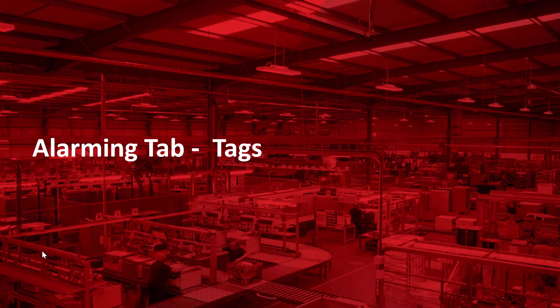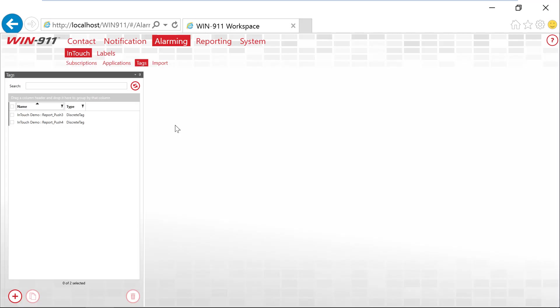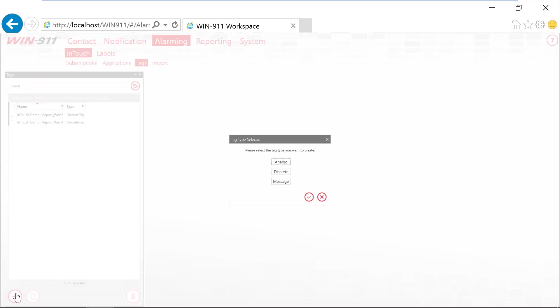Next, let's talk about tags. Now tags are a more individual way to add your alarms into WIN-911. So say for example, you did all your import or brought your alarms in and you'd like to go back and add a couple alarms.